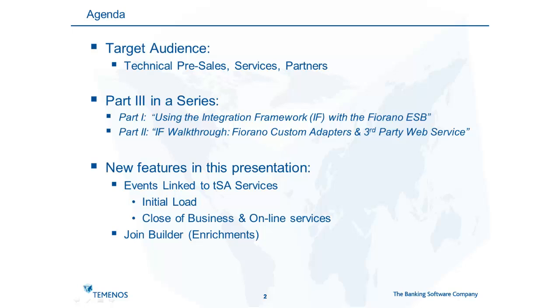So to date it's been possible to attach an integration event to a T24 version or application and also to an enterprise component. What we've added now is the ability to attach to a TSA service which could be either a close of business job or to an online service which runs during the day.